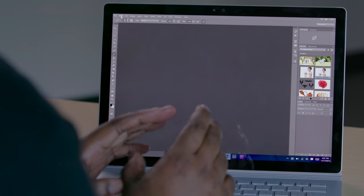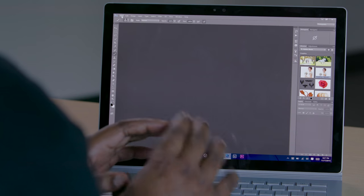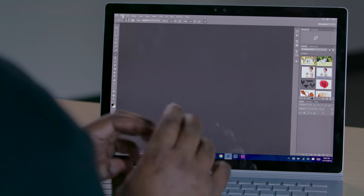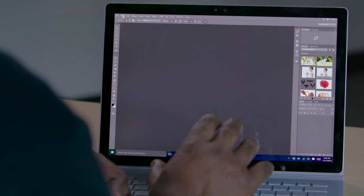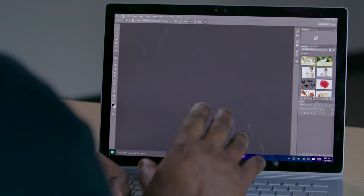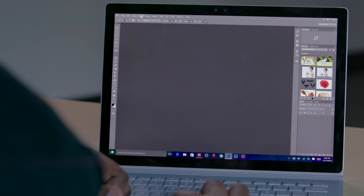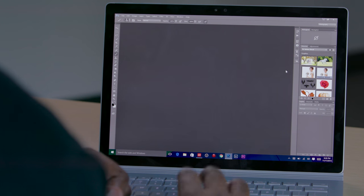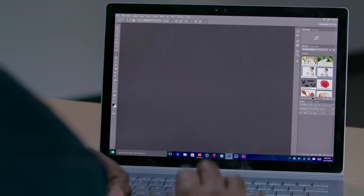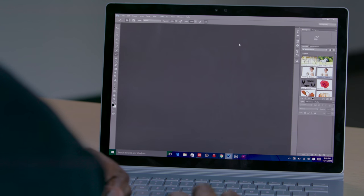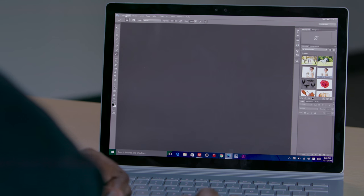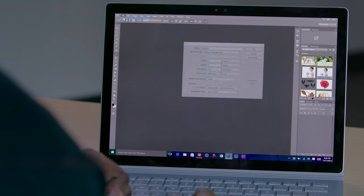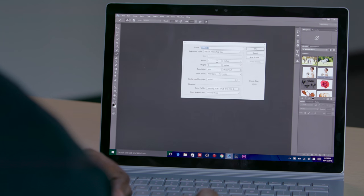So here we are in the full version of Photoshop CC running on the Surface Book. And that's the beauty of the Surface Book is that it can run our full desktop applications. So what I'm going to do is go ahead and we're going to take a typical wedding photo and we're just going to make it better. So I could open up the photos right from the CC library, but what I'd rather do is get the exact size that I need. So let's create a new document and we can go in and we can make it whatever size we want.